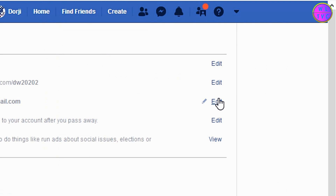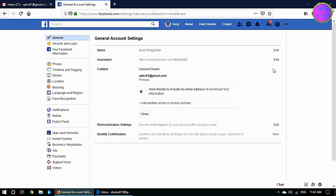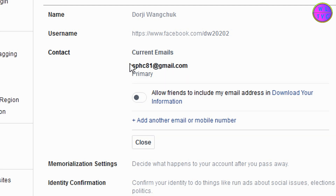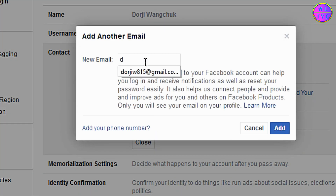Click on Edit. This is the primary email address of my Facebook account. What we are going to do is add another email, so click here to add another email. Enter your new email here.